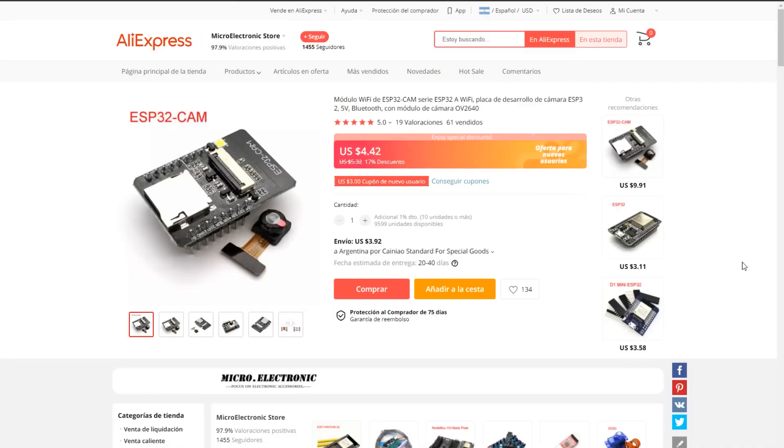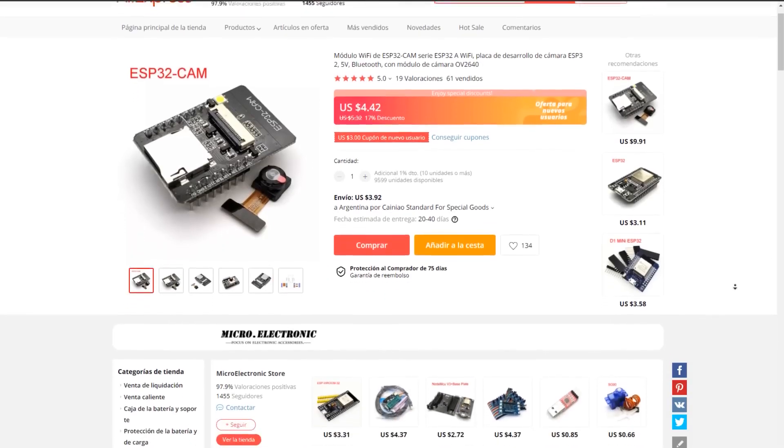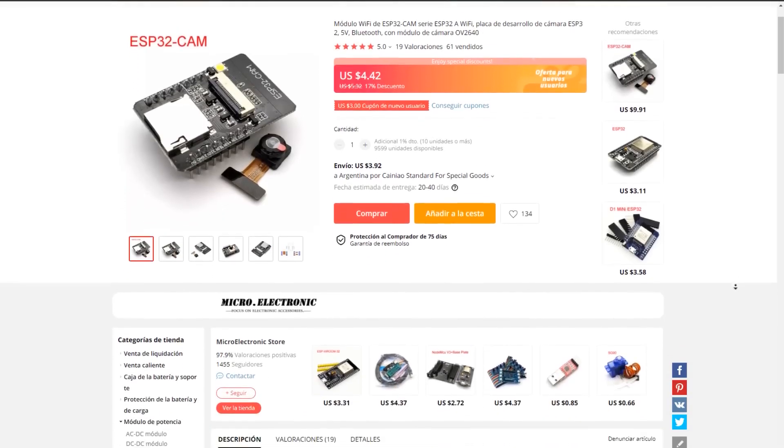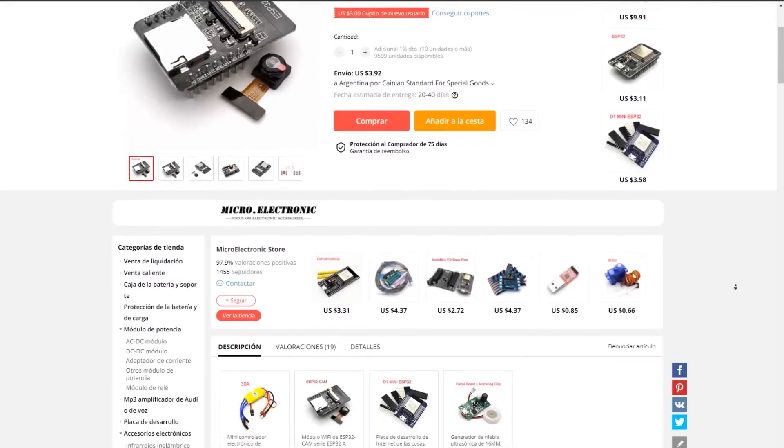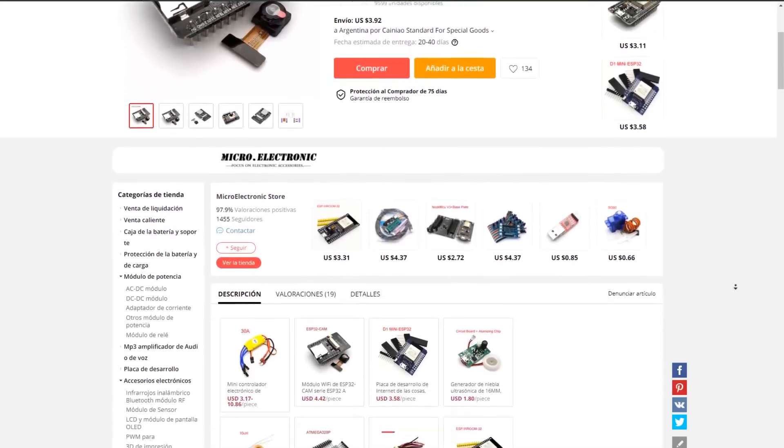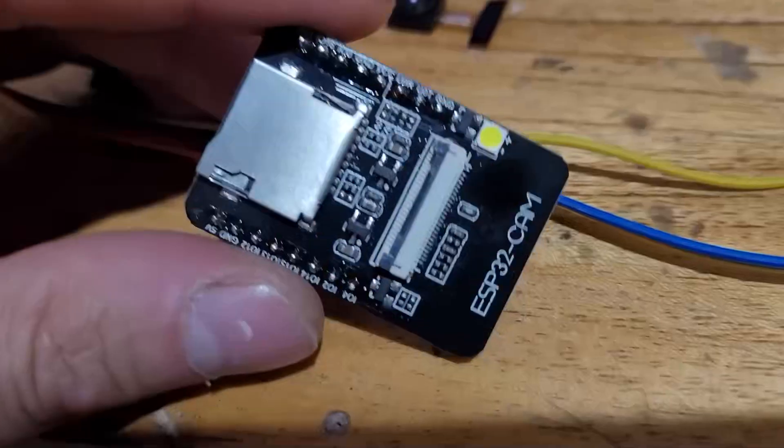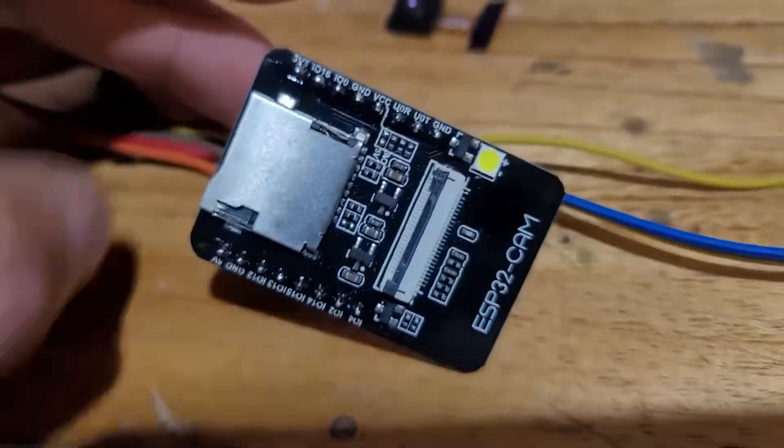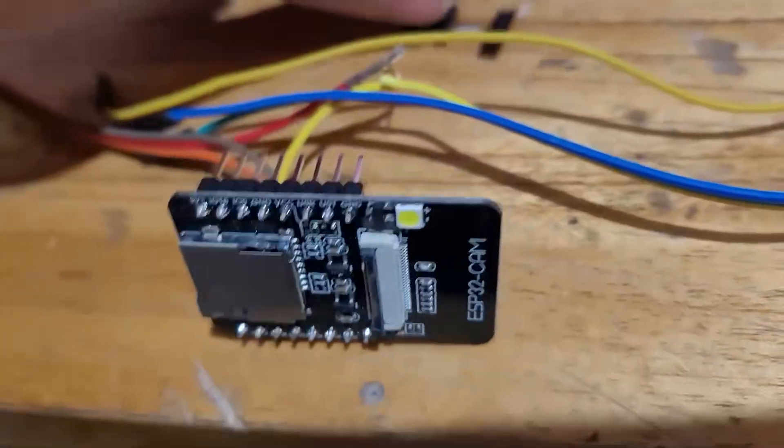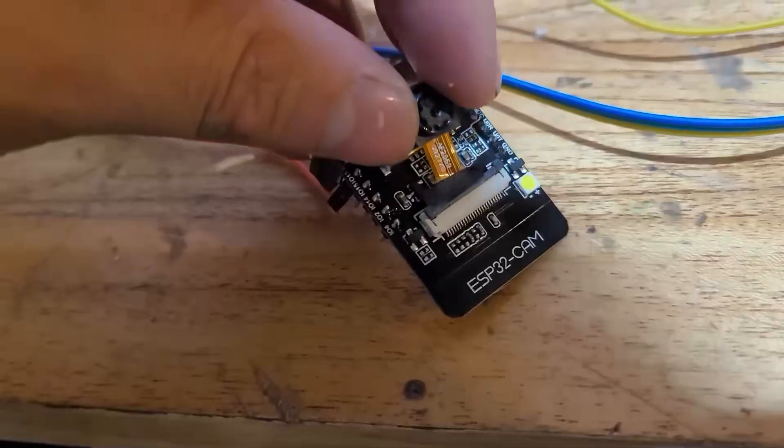We'll use ESP32 cams as the foundation for all of that. These are basically a combination of a small processor, a Wi-Fi board, and a little camera, which we can program as we like, and each one costs only $5.